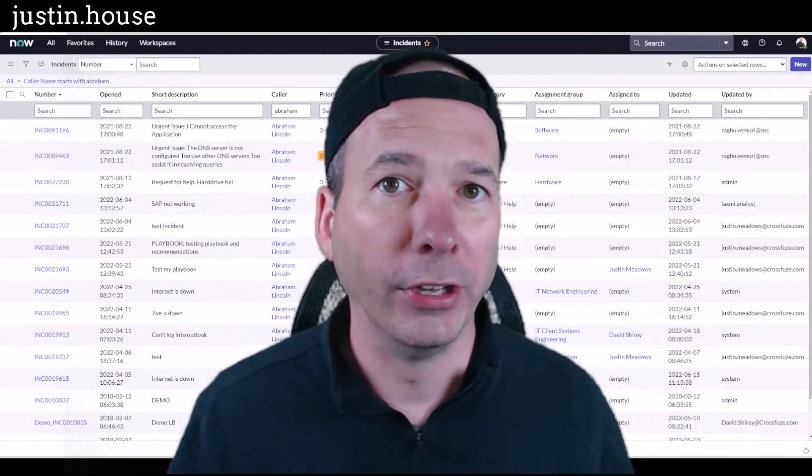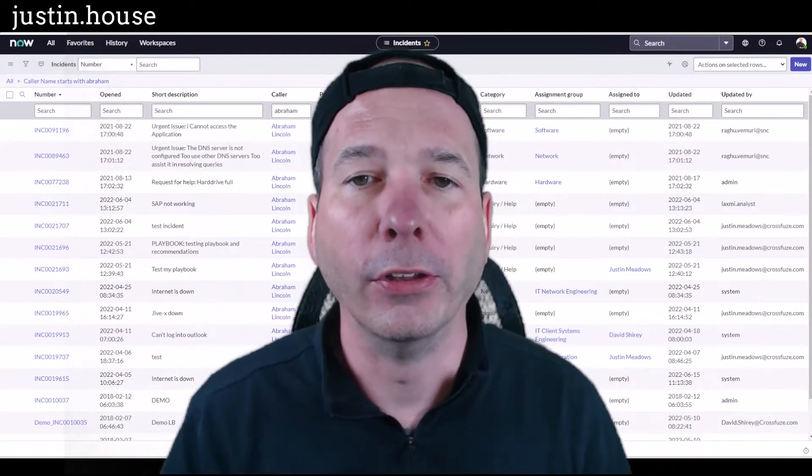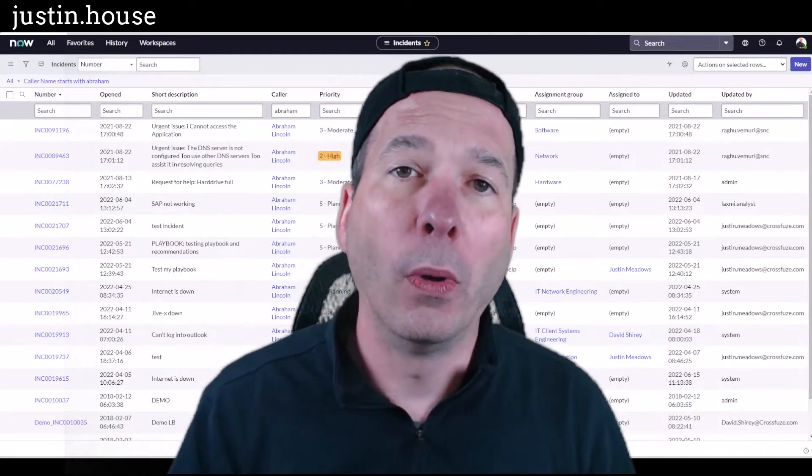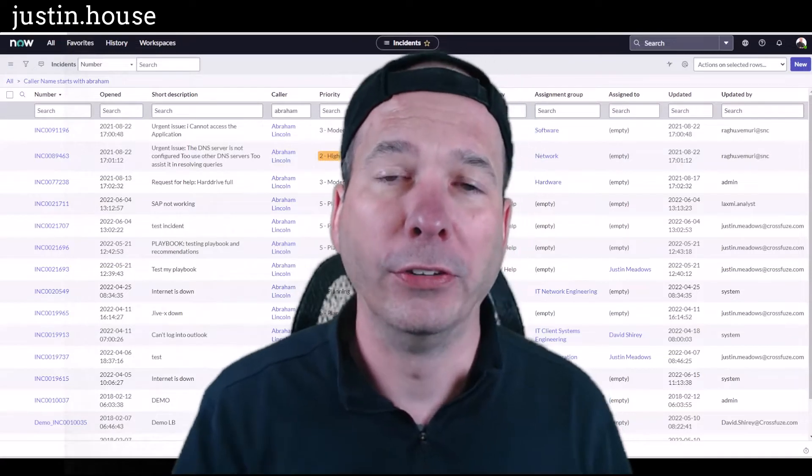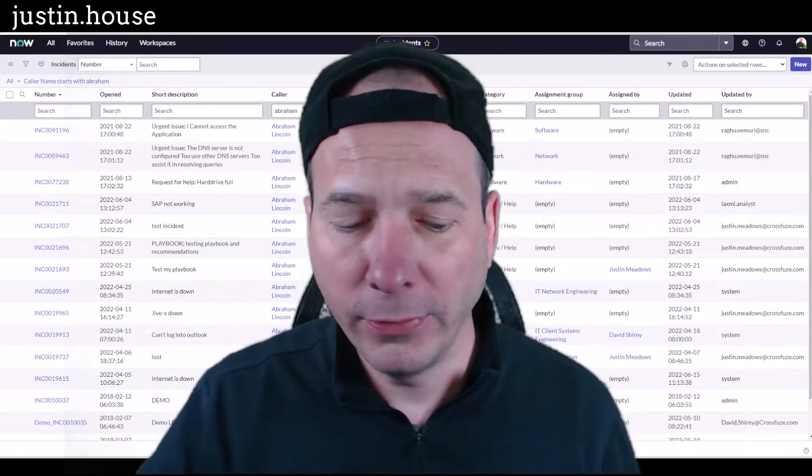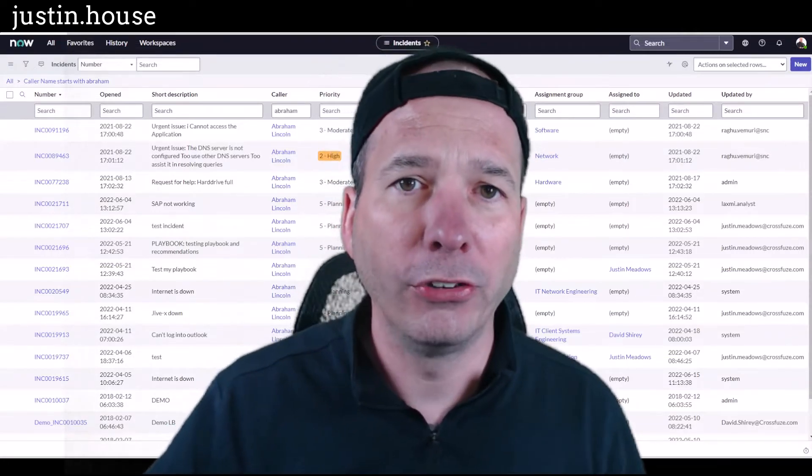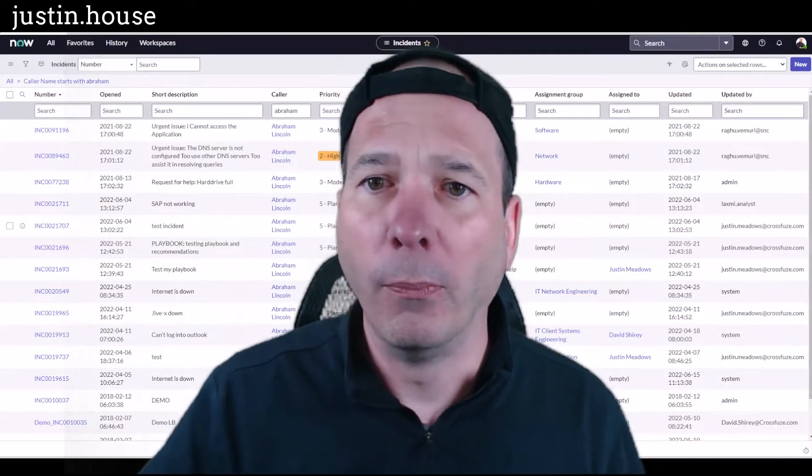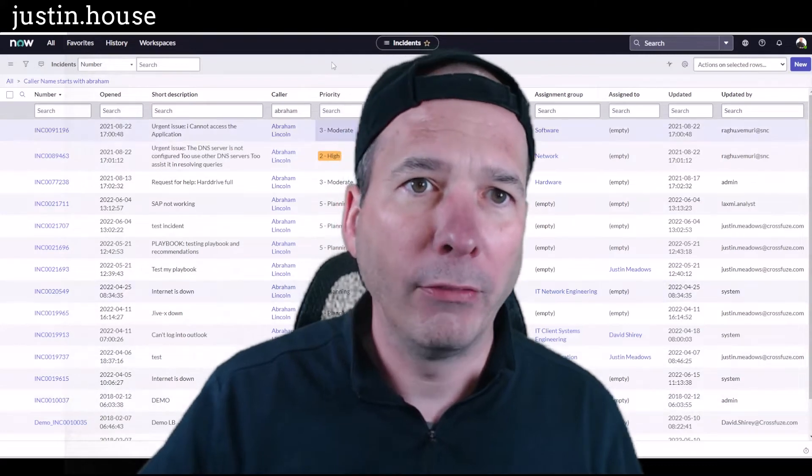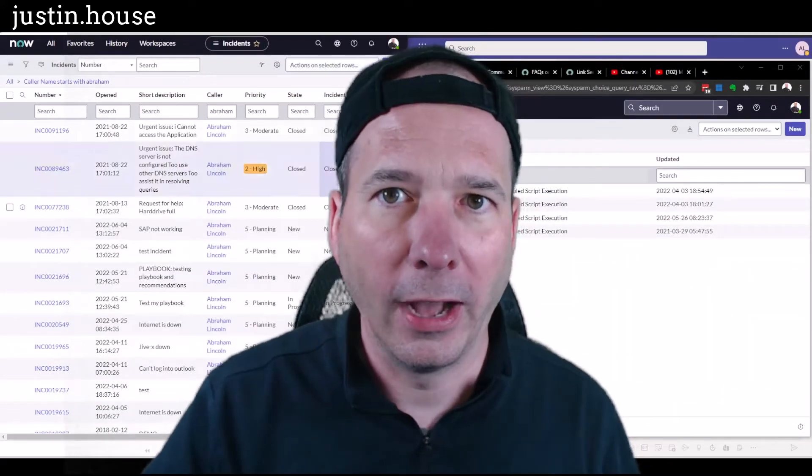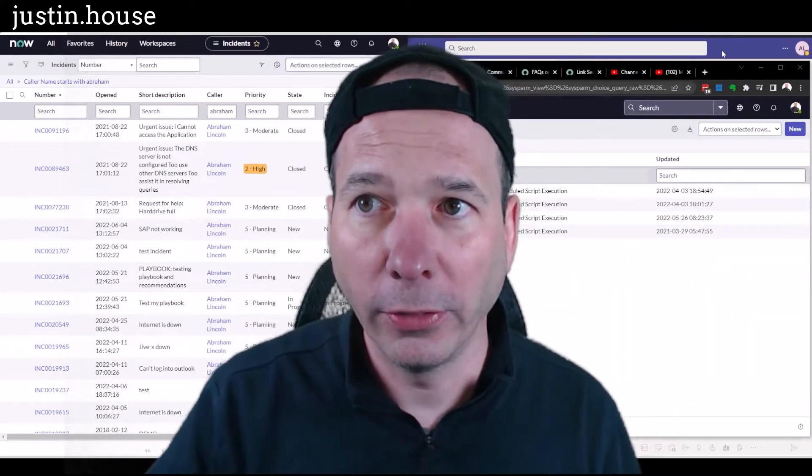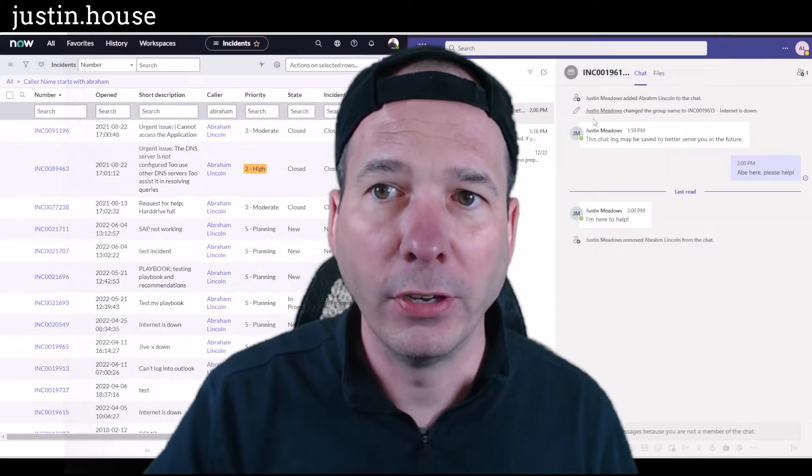A change, an incident, whatever it is, and you want to bring that conversation history into the ticket. In my previous video I showed me having a conversation with Abraham Lincoln. I automatically started that conversation